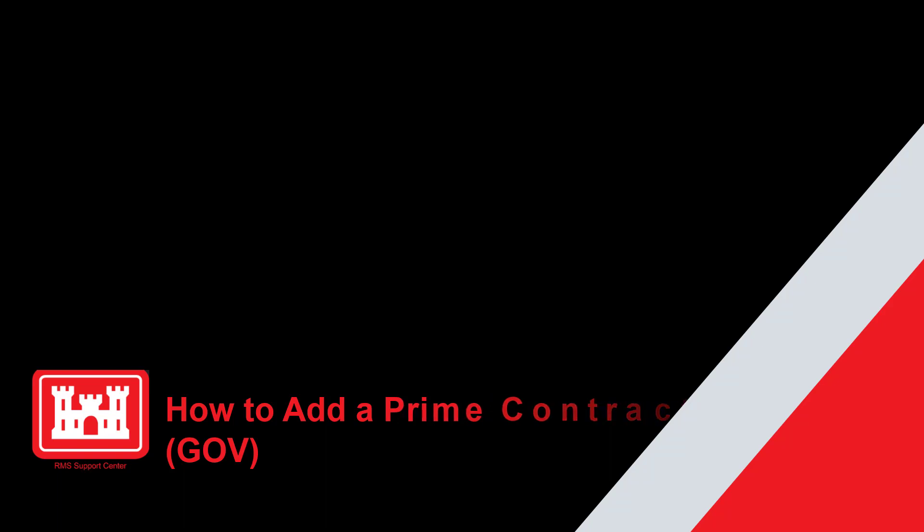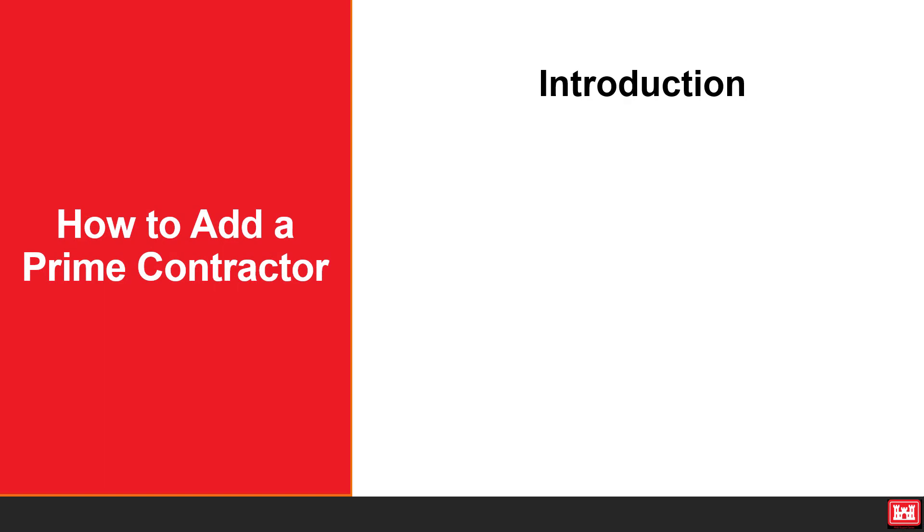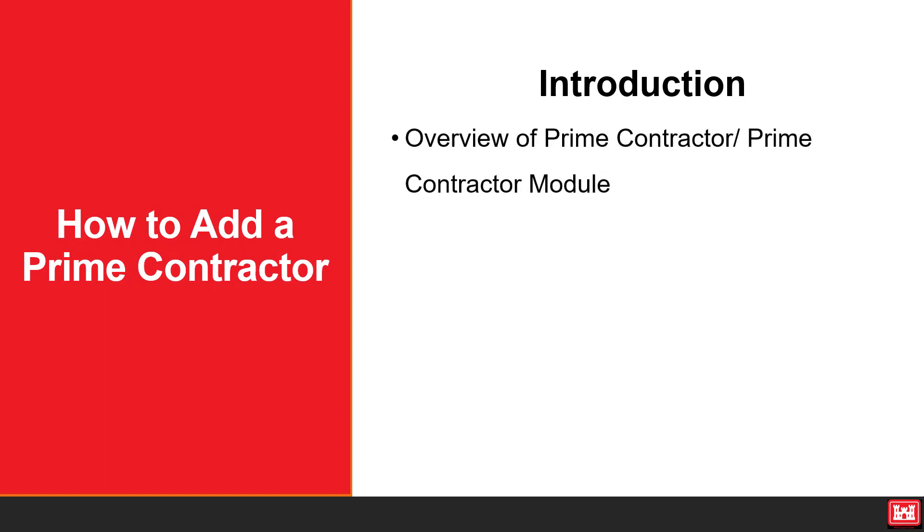Welcome to another RMS support tutorial. In this lesson, we will take a look at an overview of prime contractors and the prime contractor module.